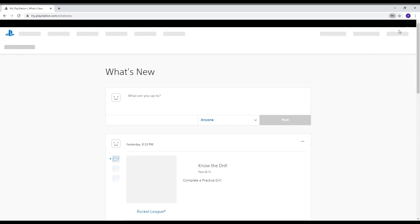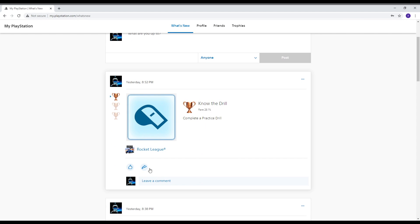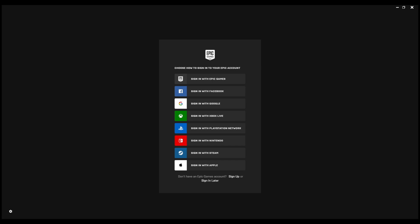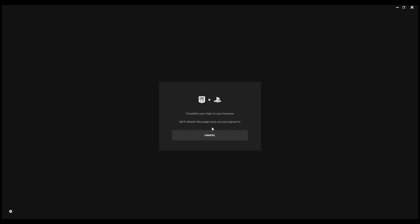So once you guys have signed in, you must do it in your default browser guys first of all. So Chrome is my default browser so that's why I'm doing it in Chrome. So now you just have to open Epic Games. So once you guys have opened Epic Games you have to sign in with PlayStation Network. So now it will just automatically do that for you.